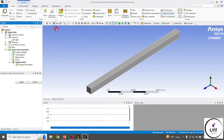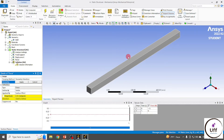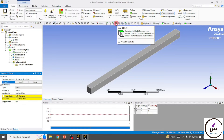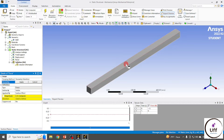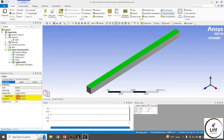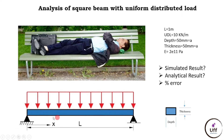Now apply the force. Right-click on Static Structural, go to Insert, and click on Force. Since it's a UDL, I'm going to apply the force to the entire top surface. Select the face and pick the top surface. Now calculate the magnitude.